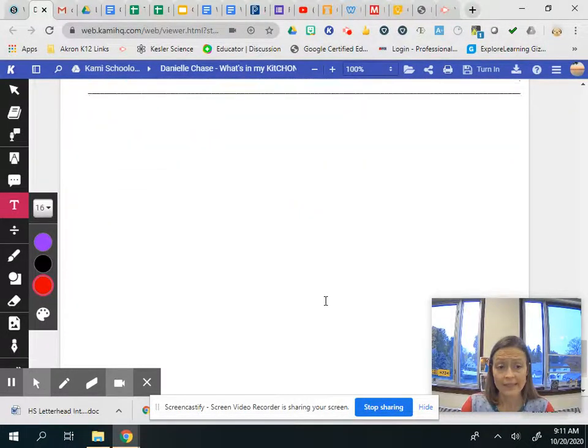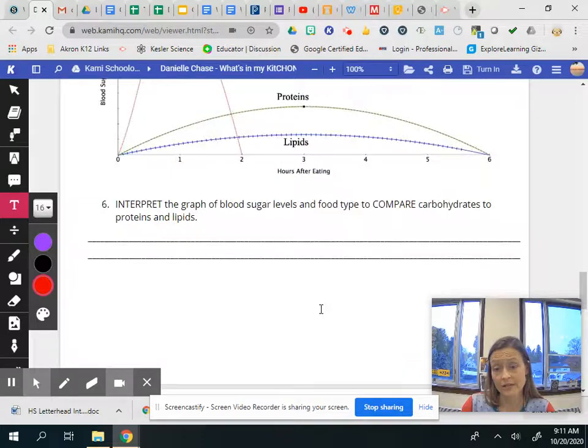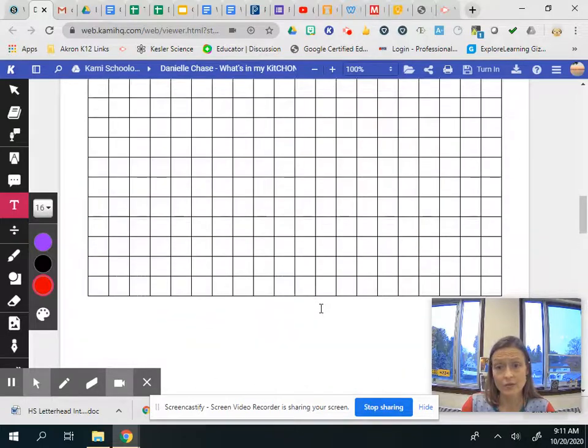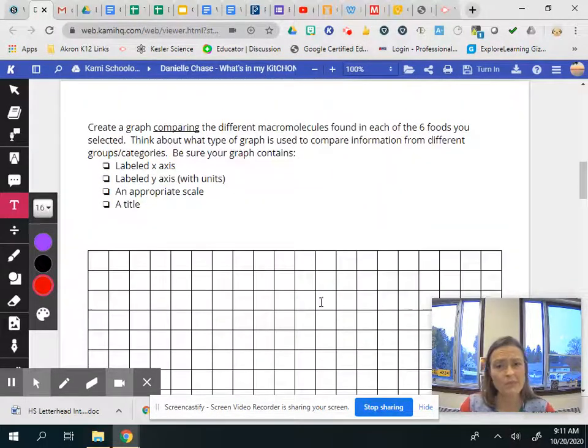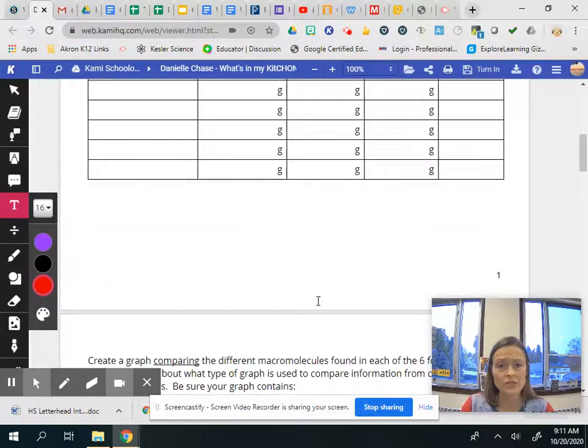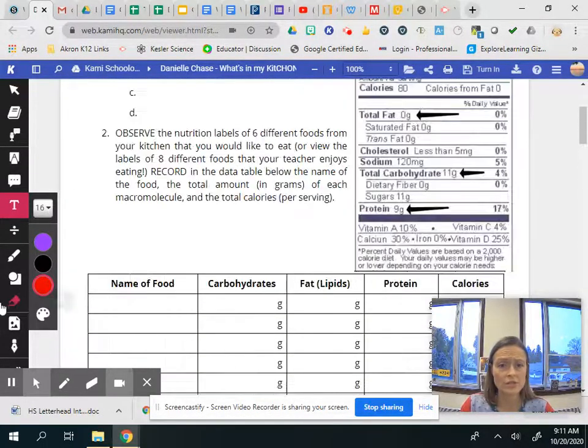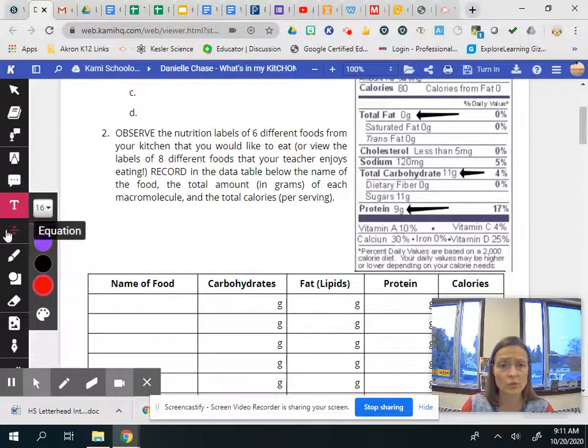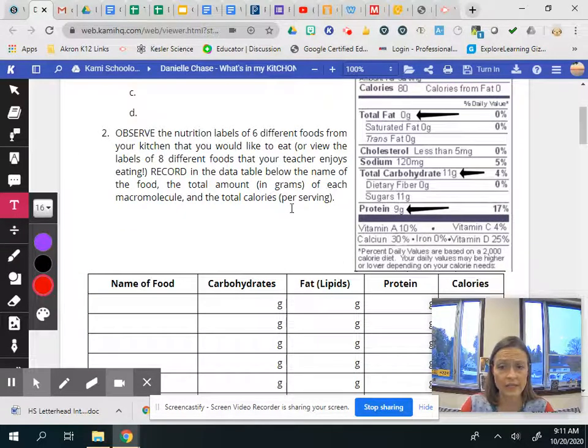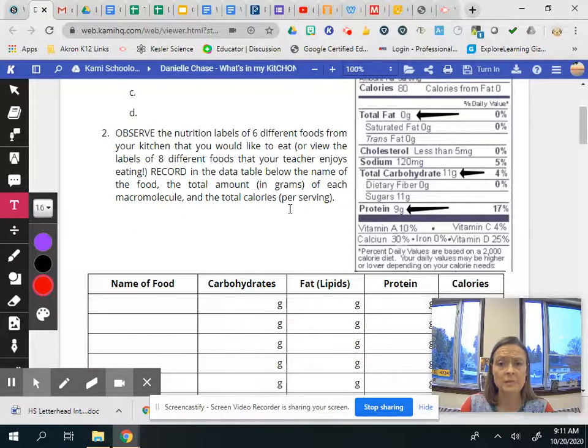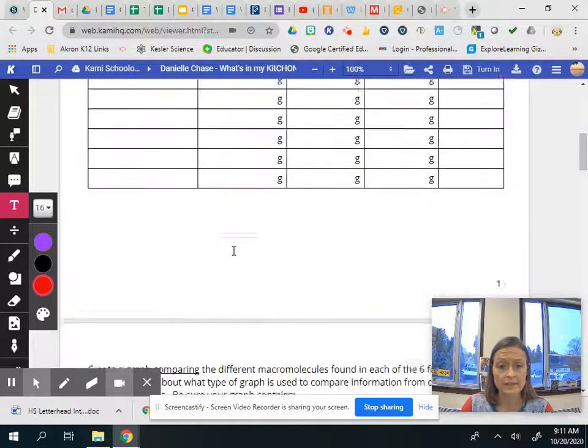And that's it. That's all you've got to do. I think the graph might be the thing that takes you the longest just because you have to use the tools here in Kami and manipulate things.